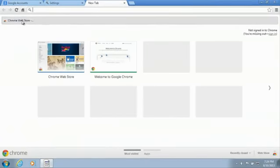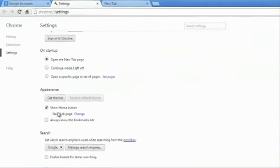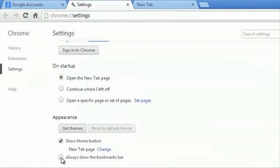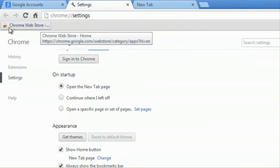And then my bookmark bar now has the Chrome store. You have the ability to always show the bookmark bar. So I click that, and right here is my button for Chrome Web Store.